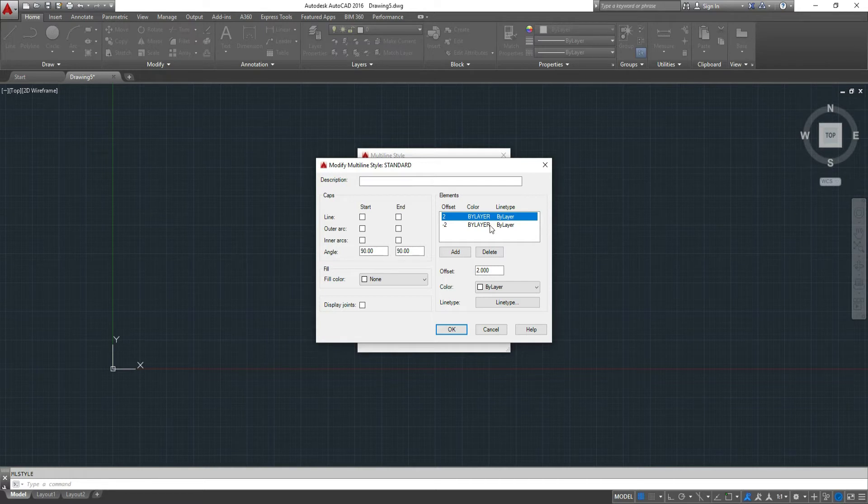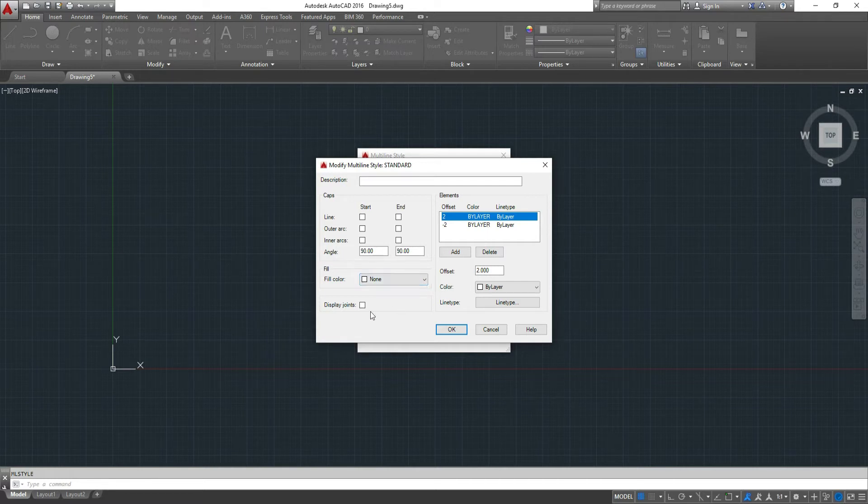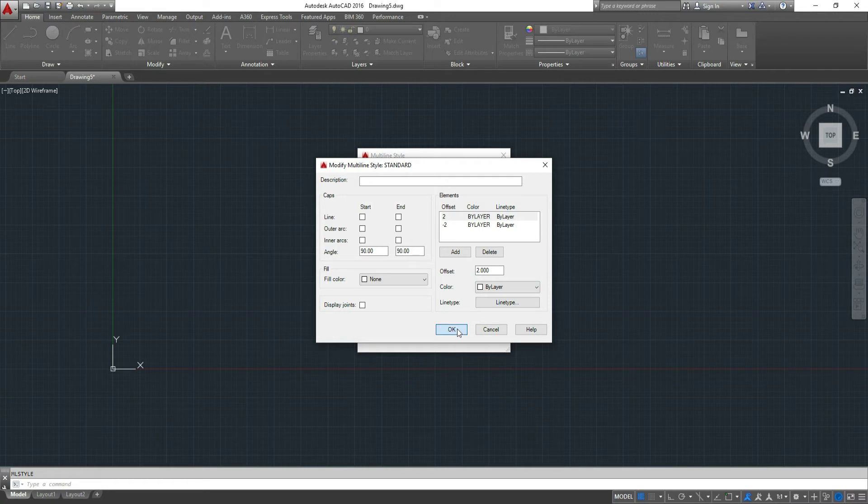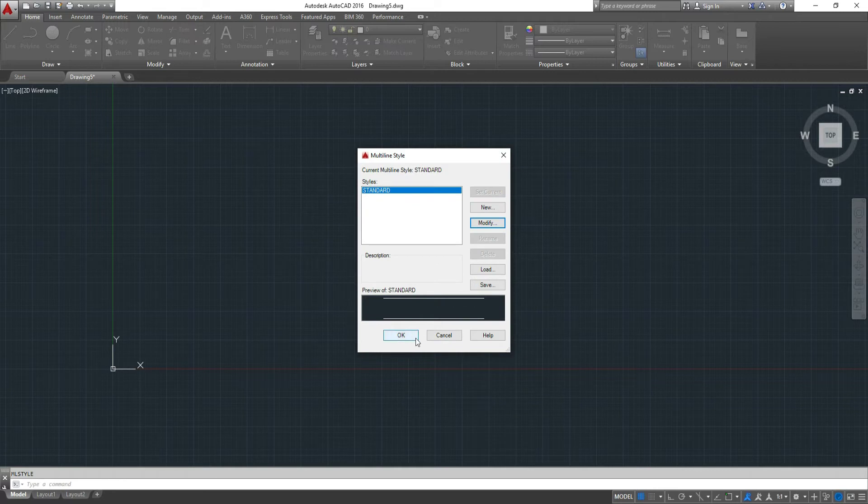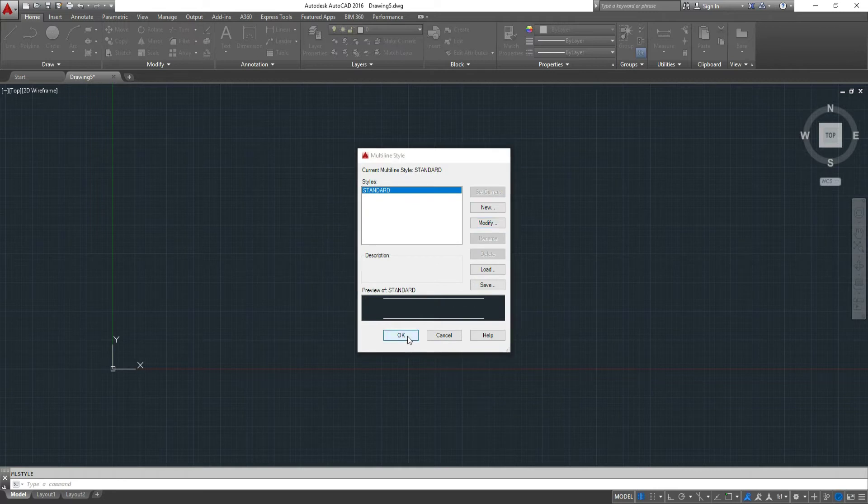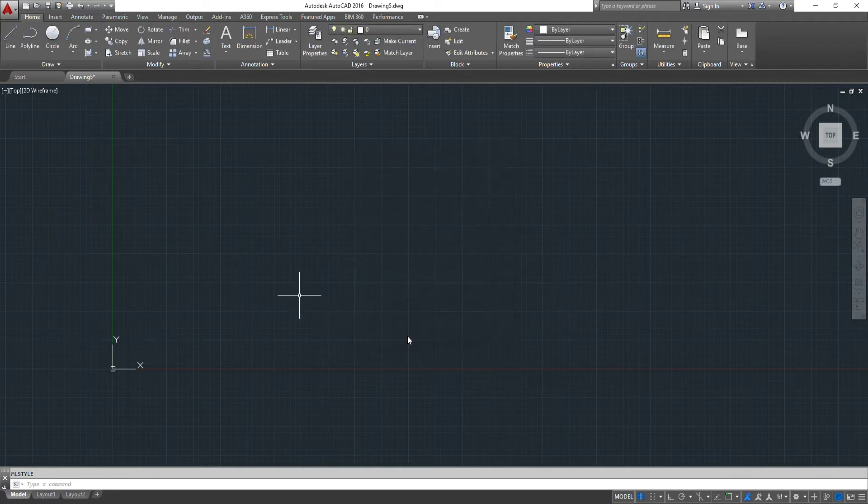Here, you could create a fill for in between the lines. You can display the joints, the color type, line type, etc. We just keep everything as it is by default. We click OK.